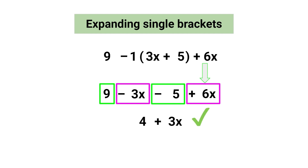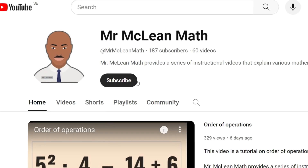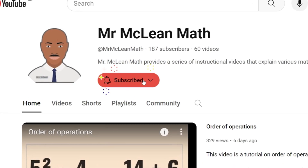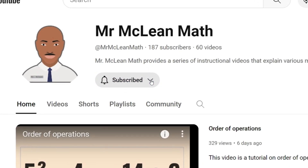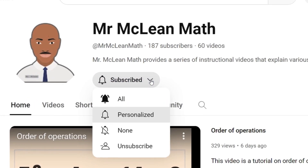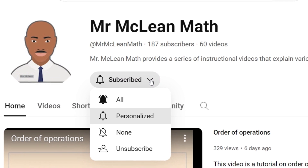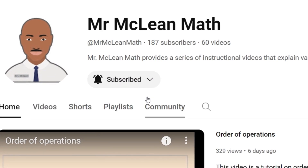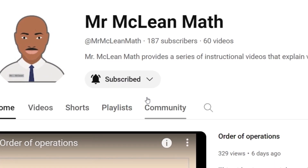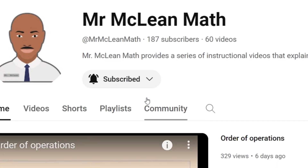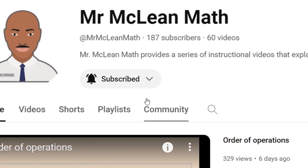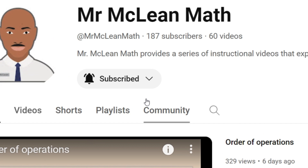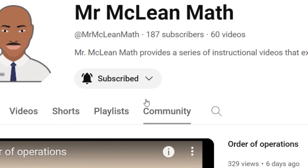If you liked this video, please subscribe to Mr. McLean Math and be sure to click 'All' so that you get notifications when new math videos are uploaded. Thank you for watching.